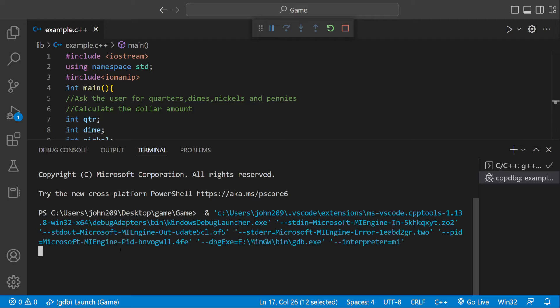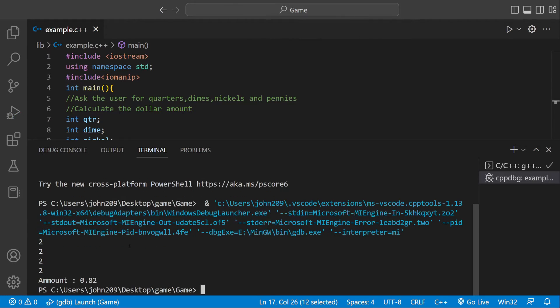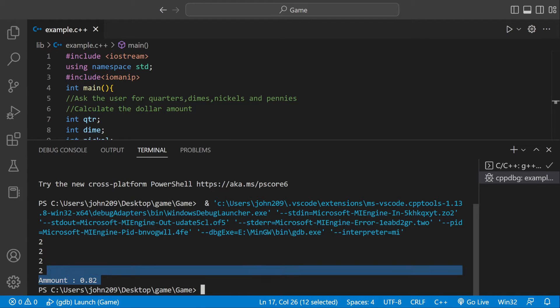Let's enter two quarters, which would be 50 cents, two dimes which would put us at 70 cents, two nickels which would put us at 80 cents, and then two pennies which would put us at 82 cents. So our program is running, but we could make it a little better.